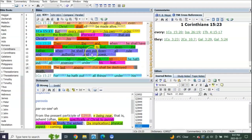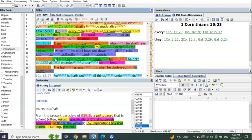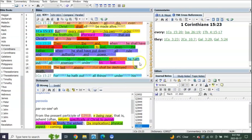Look at this verse 25, First Corinthians 15:25. For he must reign till he hath put all enemies under his feet. The last enemy that shall be destroyed is death.